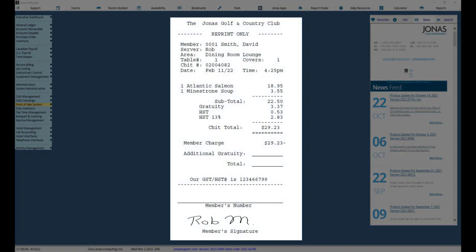Did you know you can get a member's signature onto a chit without having to purchase a device? Yes, you can. It's built into Jonas and just needs to be set up.